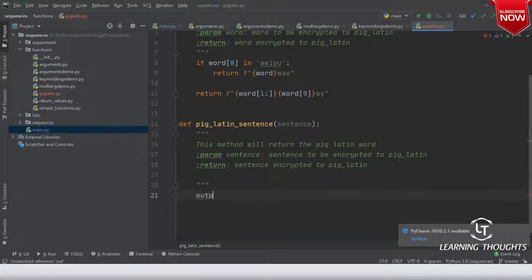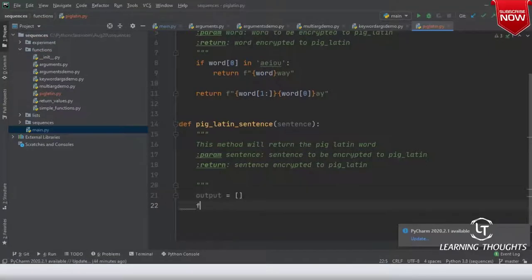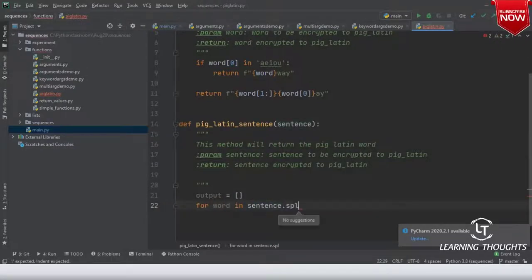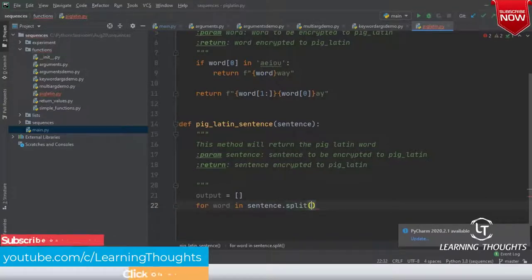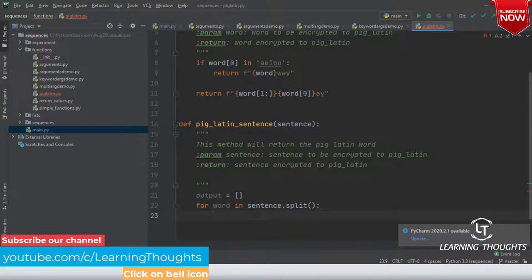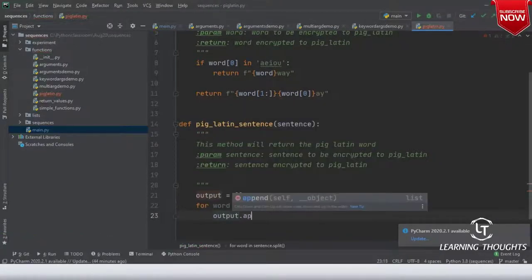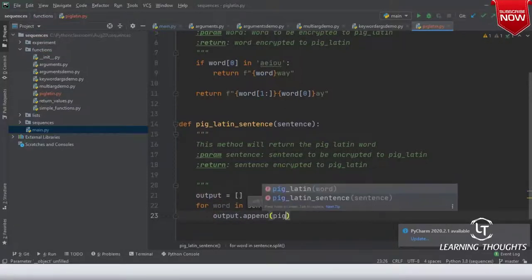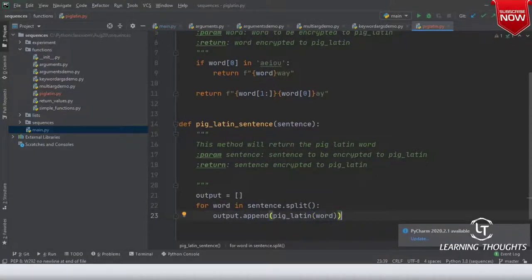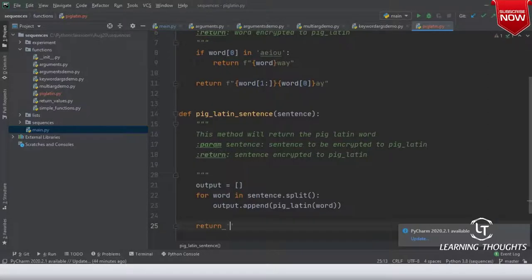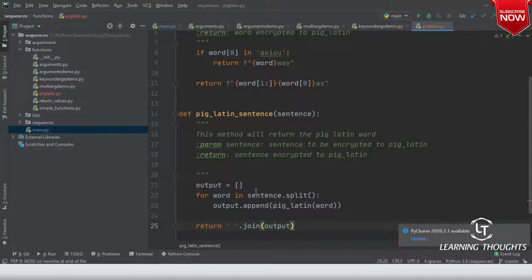Now at least this should be difficult, right? output equals empty list. For word in sentence.split(), I'm telling output.append(pig_latin(word)). Then at the last, return ' '.join(output). Shall we test this?